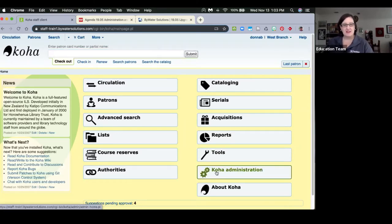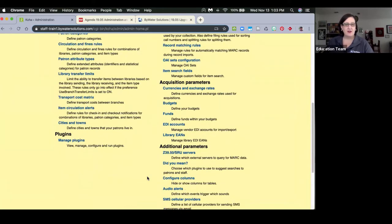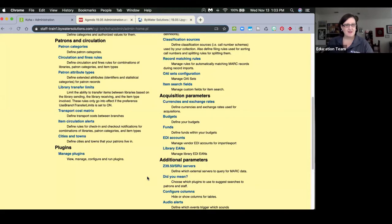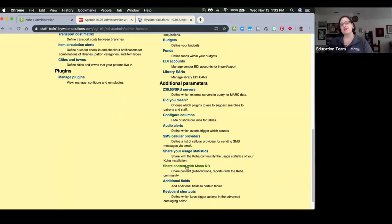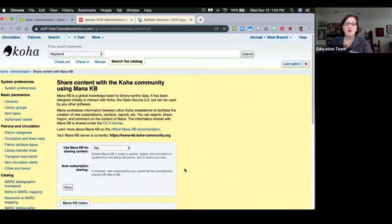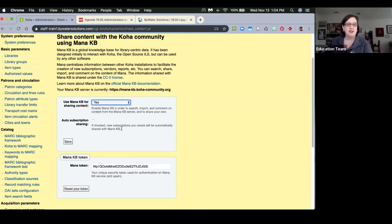This does need to be set up. Under additional parameters in administration there is 'Share content with MANA KB.' When you click on that, you'll have the option to say yes, no, or let me think about it. If you say no or let me think about it, you'll get a reminder blue box in administration saying you haven't made your decision yet. Ours is set to yes.